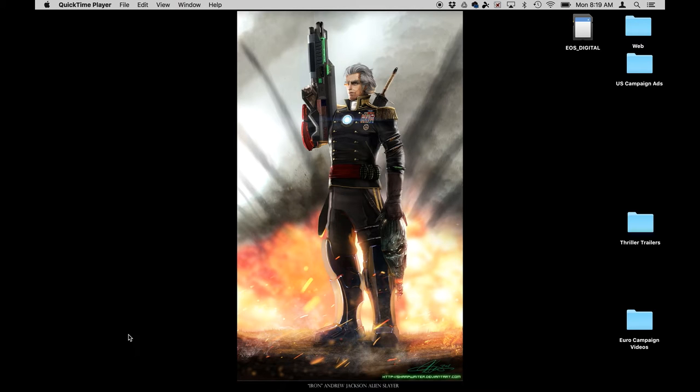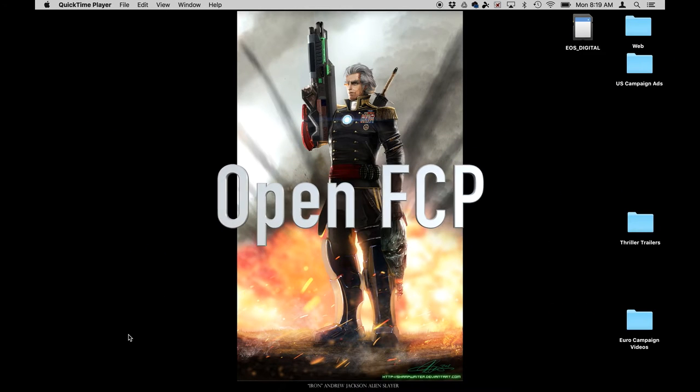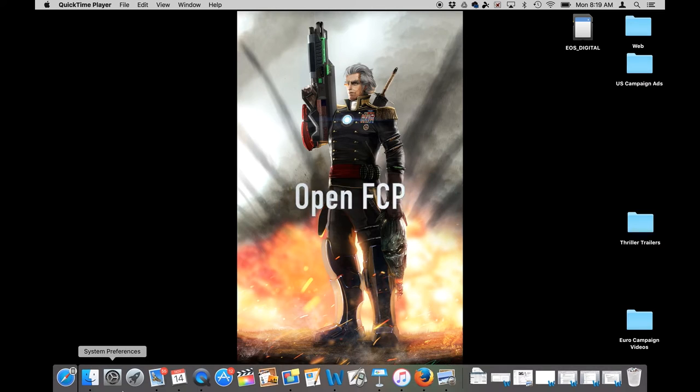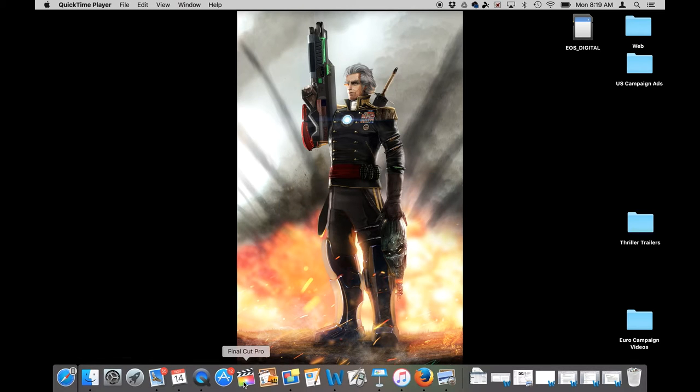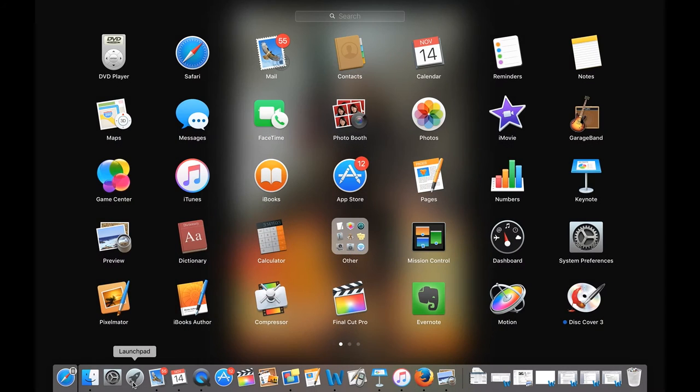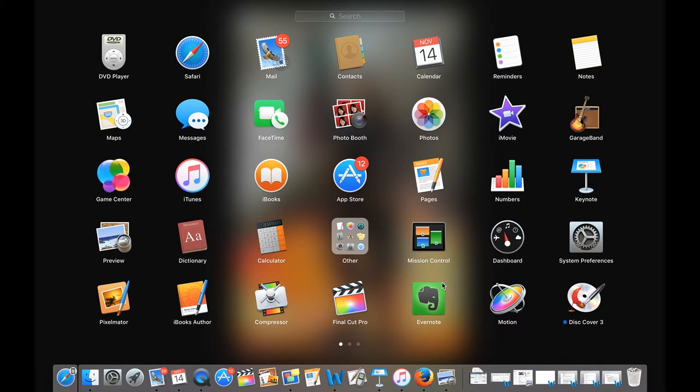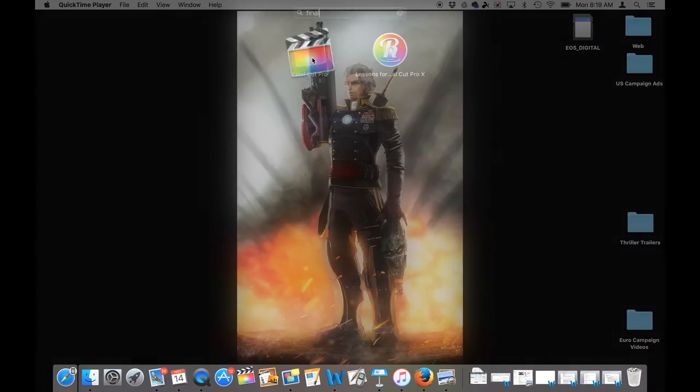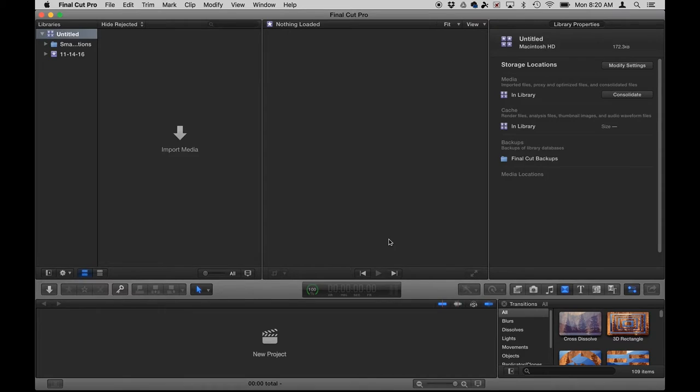So first things first, you need to know how to open Final Cut Pro on a Mac. You go down here to the dock. I've already got my Final Cut Pro saved here in my dock. If you don't see it there, you can go to the launch pad and find Final Cut Pro within all of your programs. You can also search for it up here and click on that.